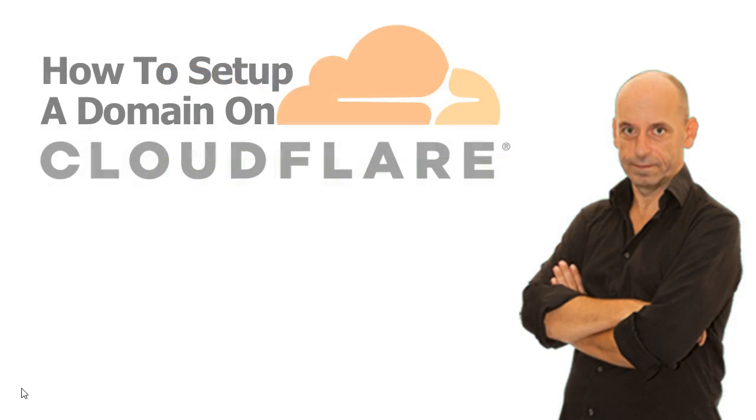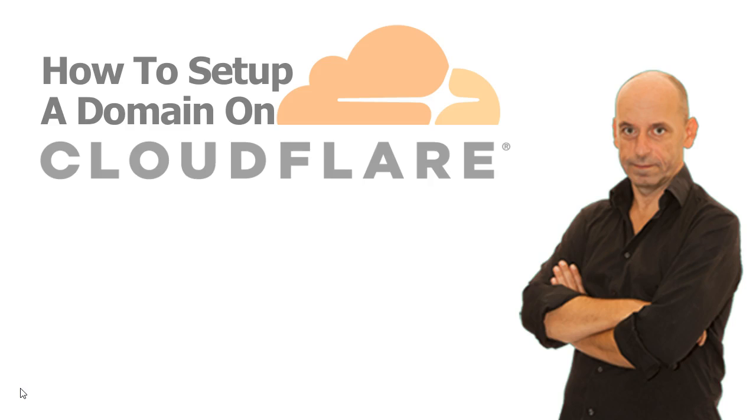I hope this video helped you with setting up your website on Cloudflare. If so, please share it with your buddies on social media and also give it a thumbs up below. Got any further questions? Just let me know in the comment section. And make sure to subscribe to my YouTube channel, that you don't miss any future videos.